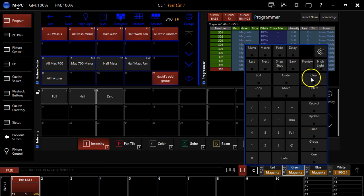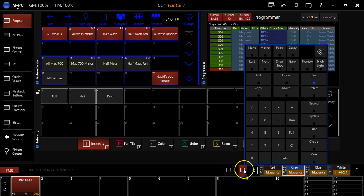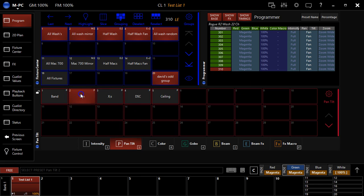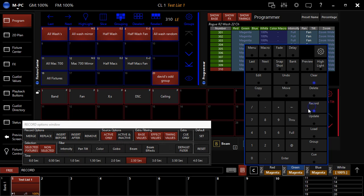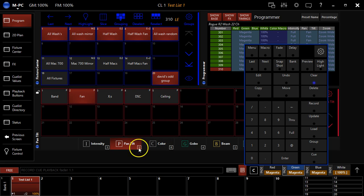Now at that point I could choose to either clear the programmer or if I'm going to create a second cue or modify what I've already recorded, I can leave it up. So let's create a second cue. First thing I want to do is just change an attribute. So I'm going to change the position. Boom. Go over here in my keypad. Hit record. Click this list and we're good to go.